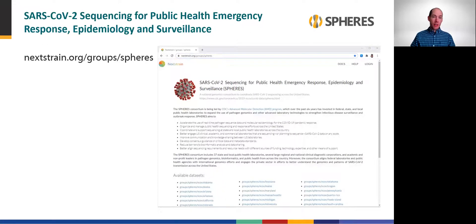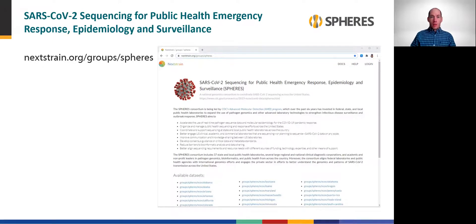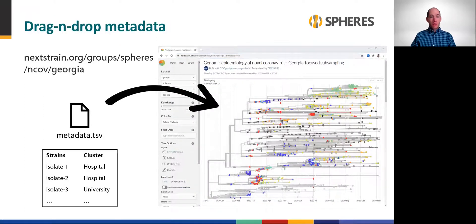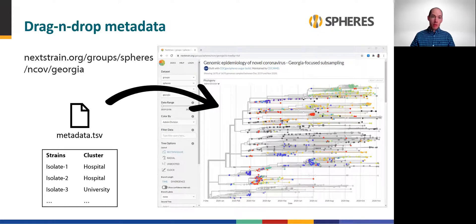You can review a number of public Nextstrain builds maintained by CDC and the SPHERES Consortium. These are calculated from publicly available SARS-CoV-2 genome sequence data focusing on each of the 50 U.S. states, Washington D.C., and Puerto Rico. I encourage you to explore data from your area using the link here. These state-specific SPHERES builds, like the rest of Nextstrain, are fully interactive, meaning users can drag and drop metadata tables to highlight sequences of interest in the browser. For example, I can add a two-column table of strain names and some fictionalized case cluster identifiers that I made up for this presentation.